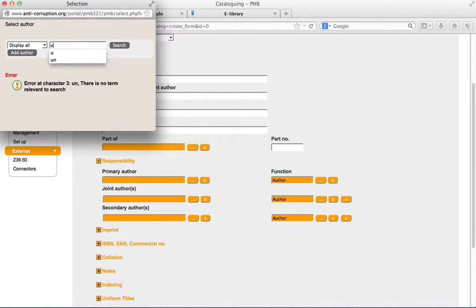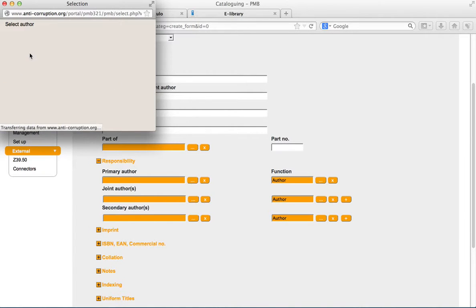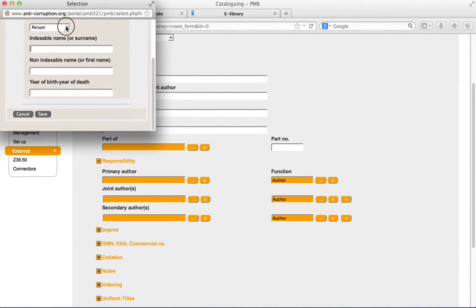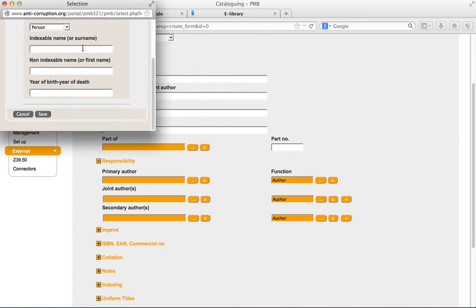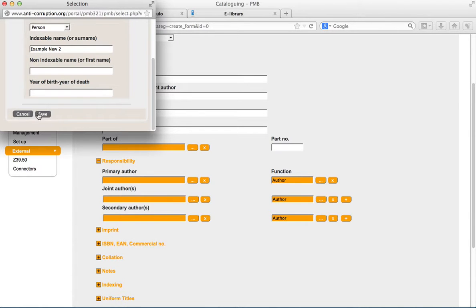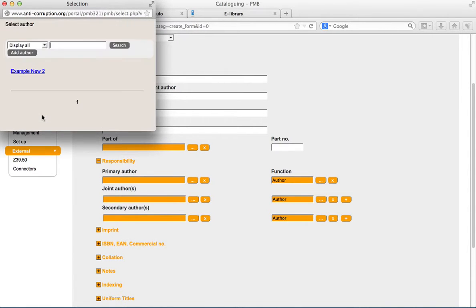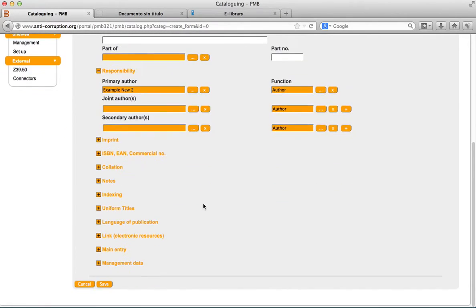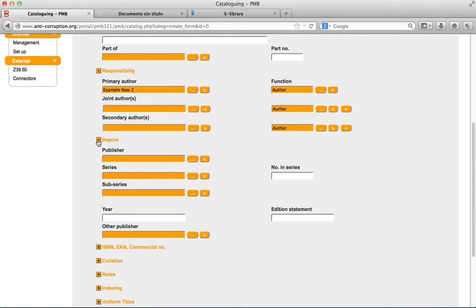If the author of a work you are cataloging is not yet registered, you can add him or her by clicking on the button and entering the author information.